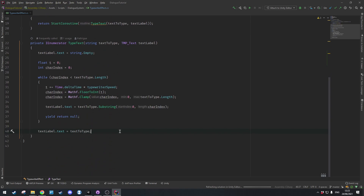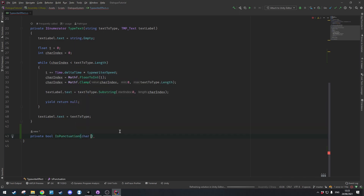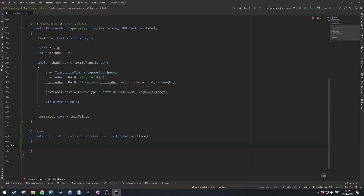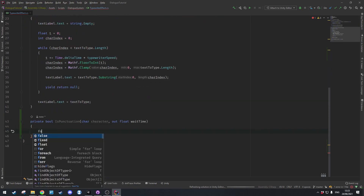We're going to make a new method here which will be a private bool and we'll call this IsPunctuation. This will take in a character to search for and it will return a float as an out parameter which we'll call waitTime. We're going to loop through the key-value pair — this is the key and this is the value — so we'll do a foreach key-value pair.